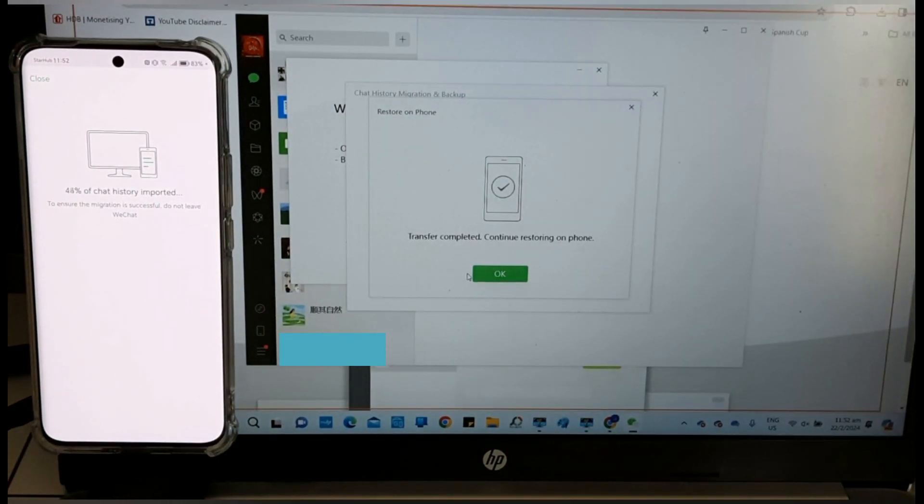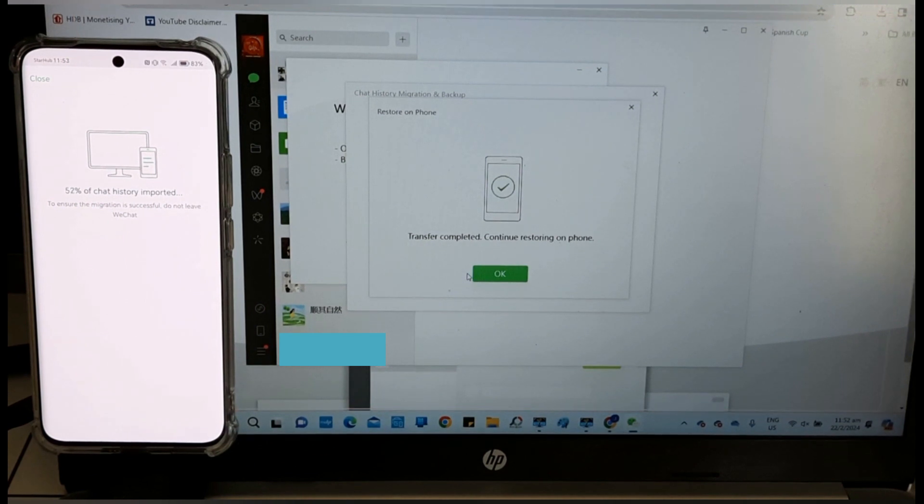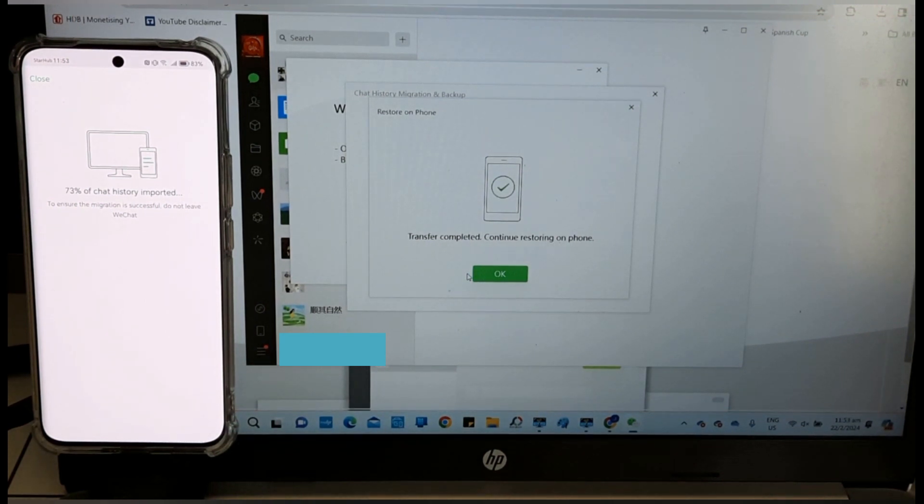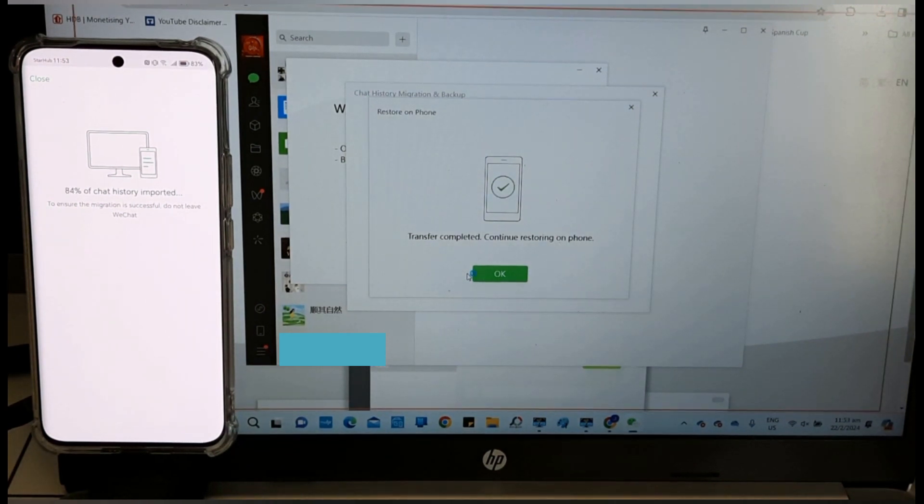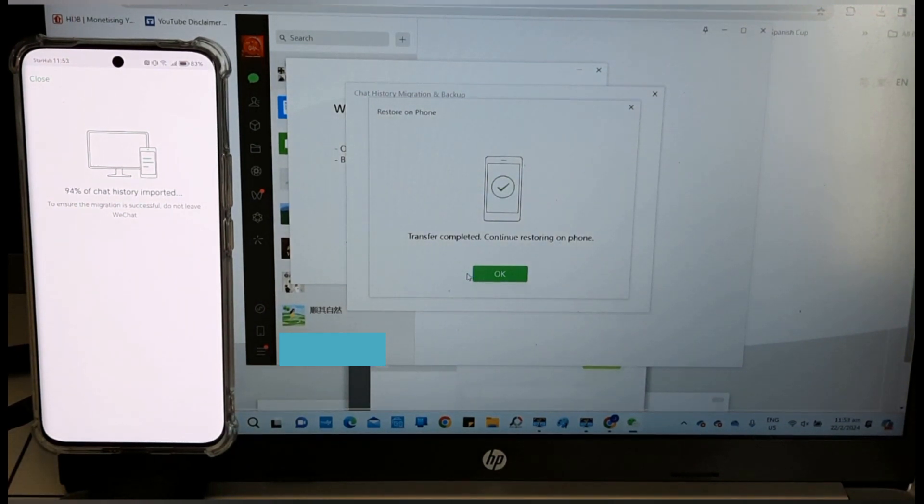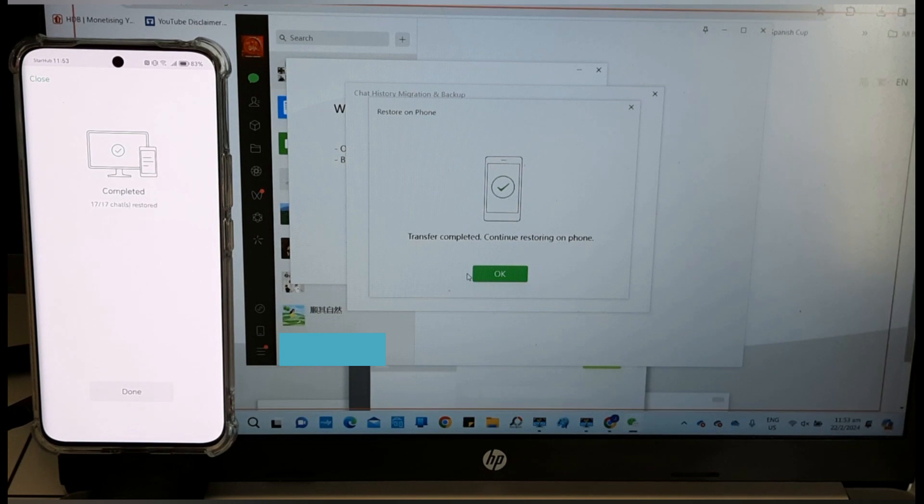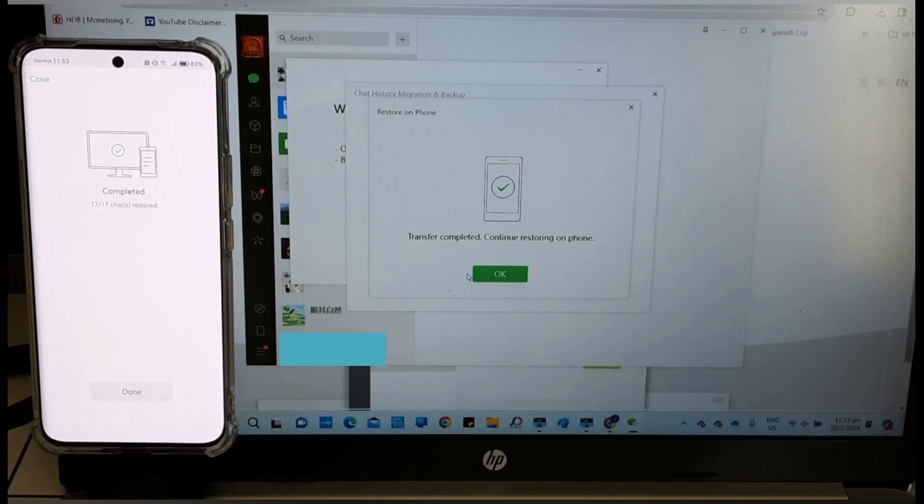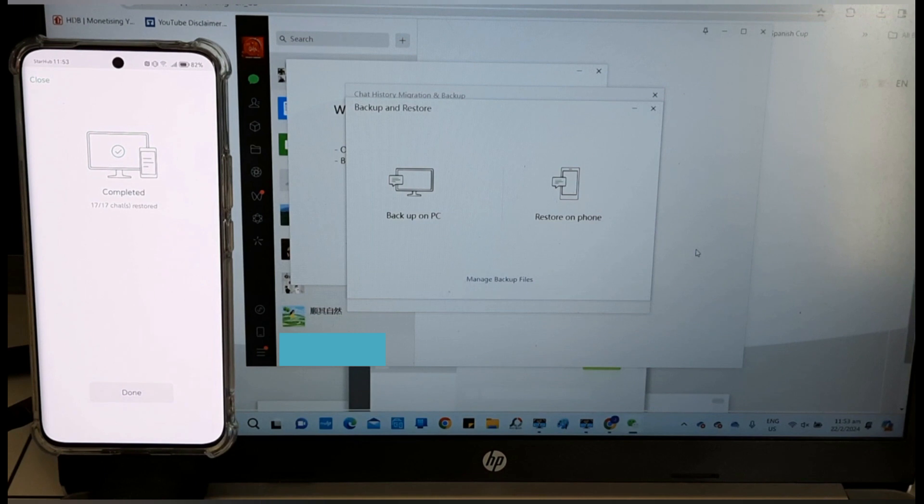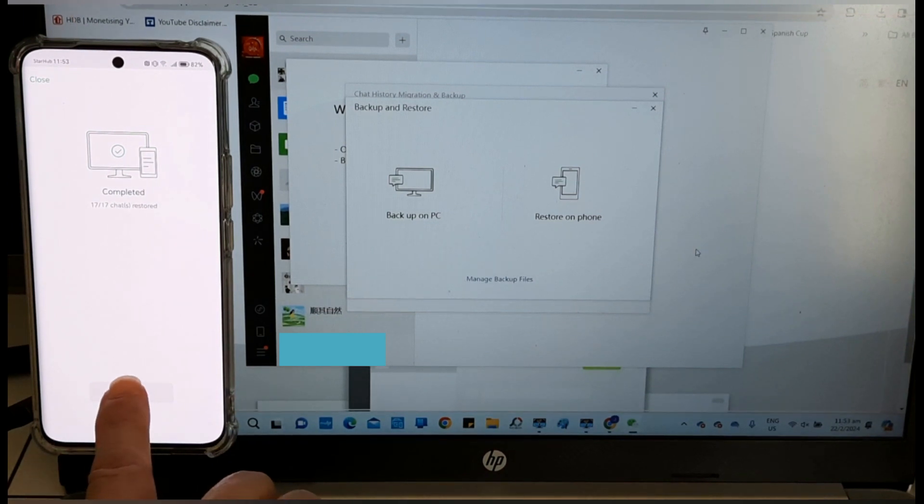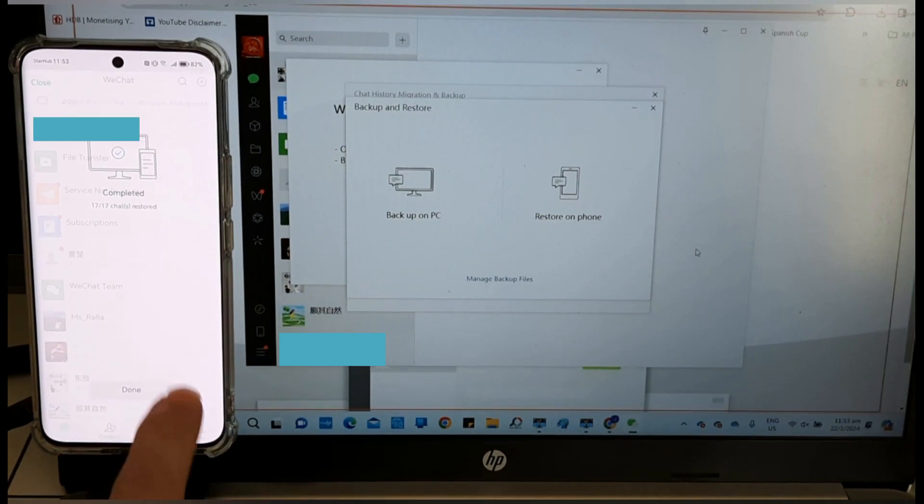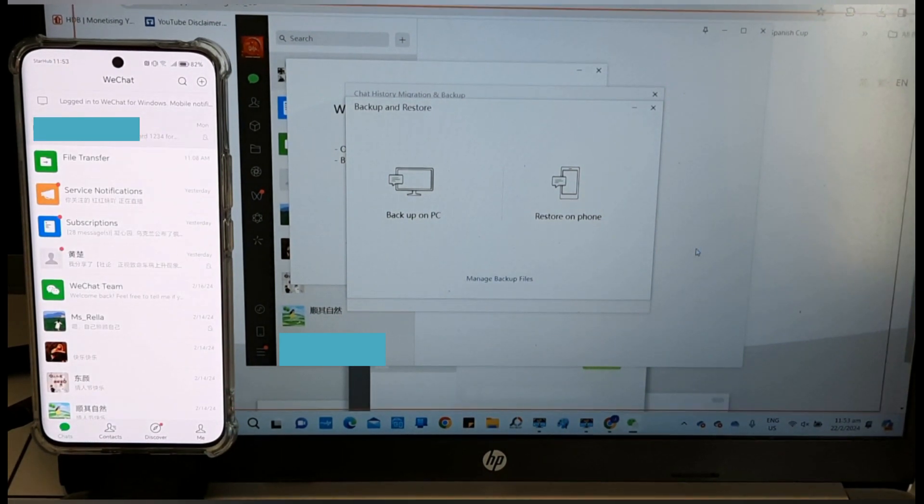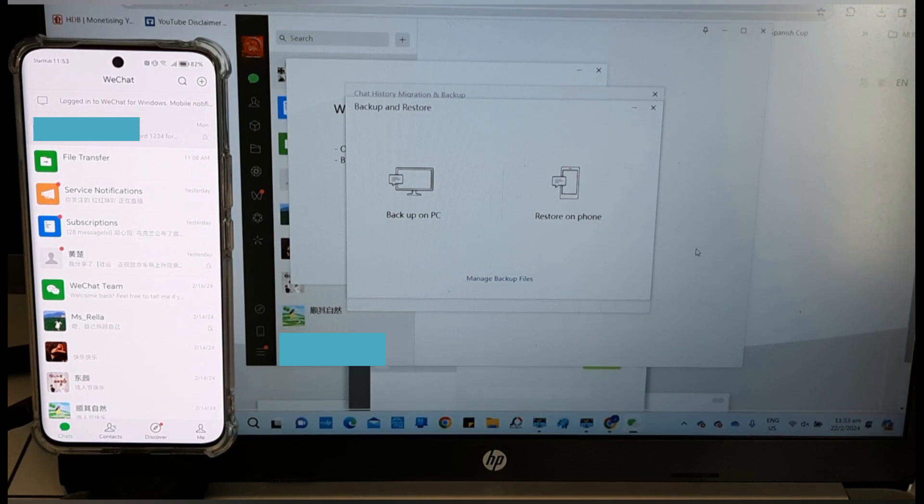This time, for my 17 chats to migrate back to the phone, it takes about 1 hour. Completed. Tap Done. The WeChat has all been restored on the smartphone.